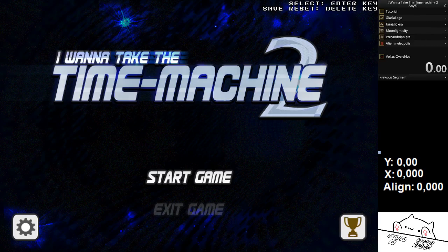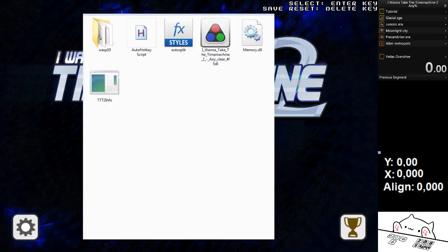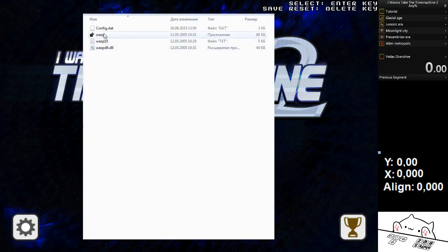Now moving on to the tricky part. Open up Wasp — it's kind of private so I can't really share it, but it's a spamming program.